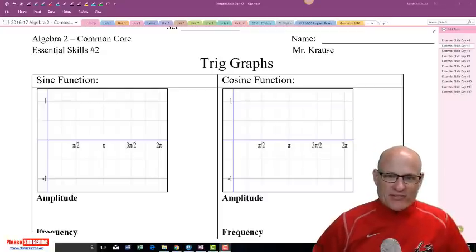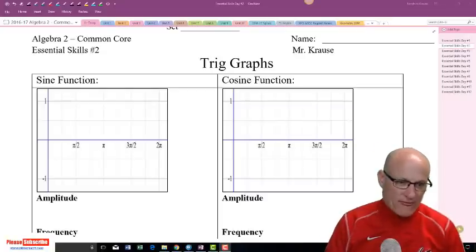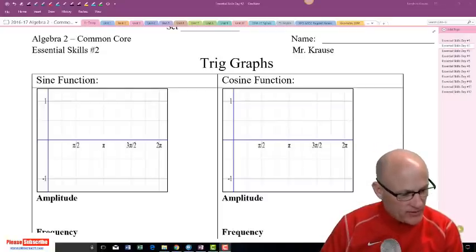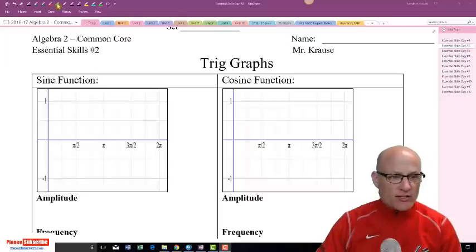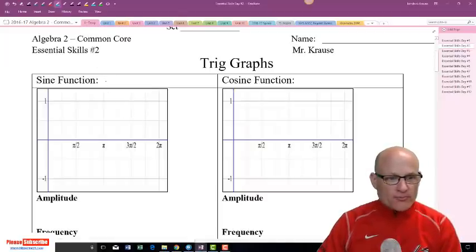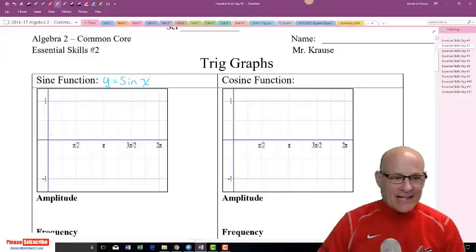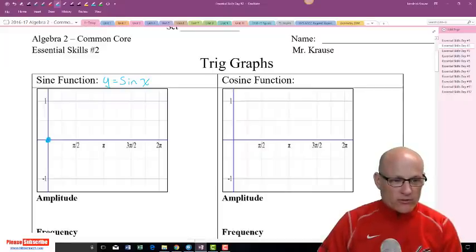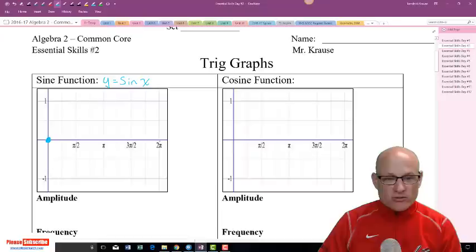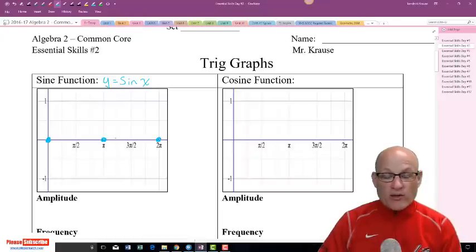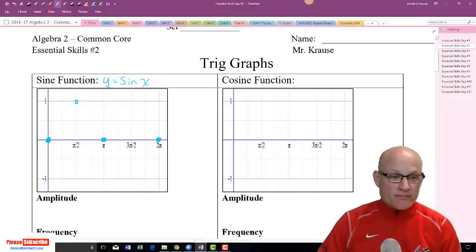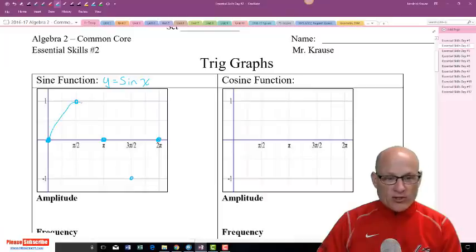Let's go through the basics of a trig function. Let's talk about sine: y equals sine x. The basic sine curve will always start at zero, it will end at zero, it will have a zero in between, and in between those two will be a max and a min.